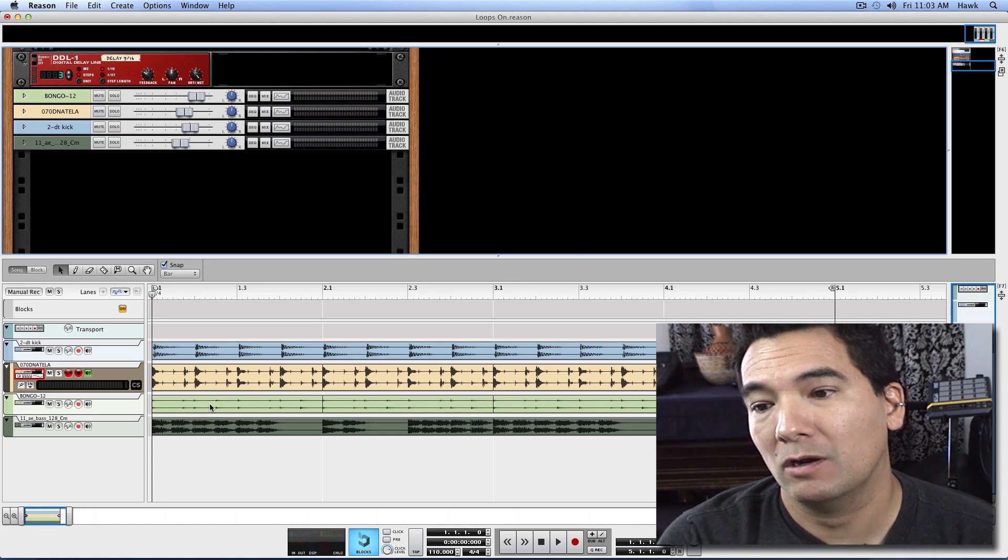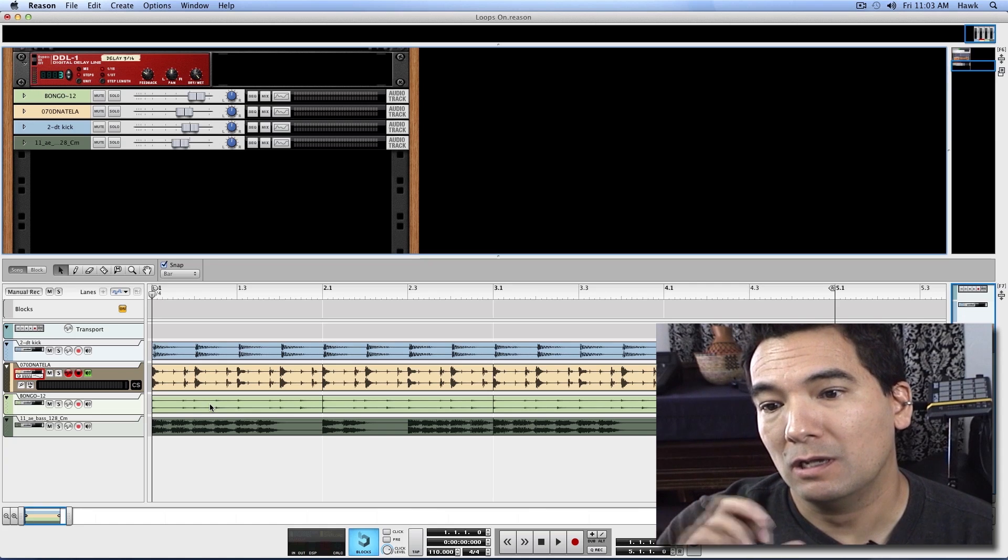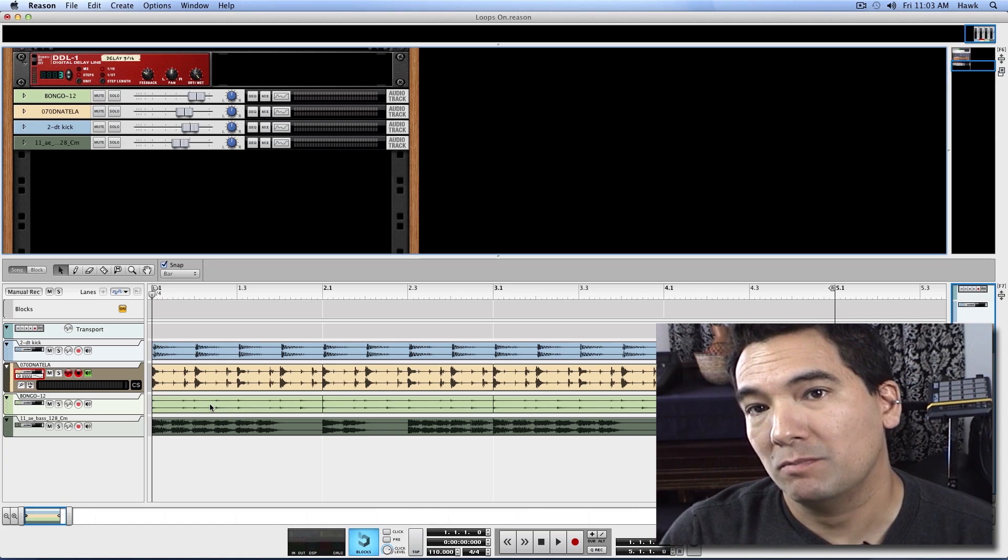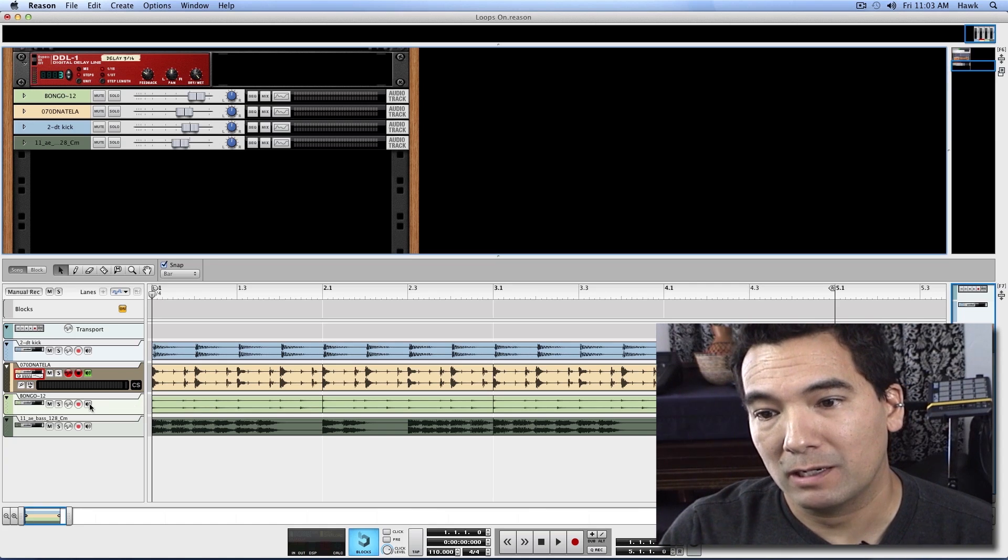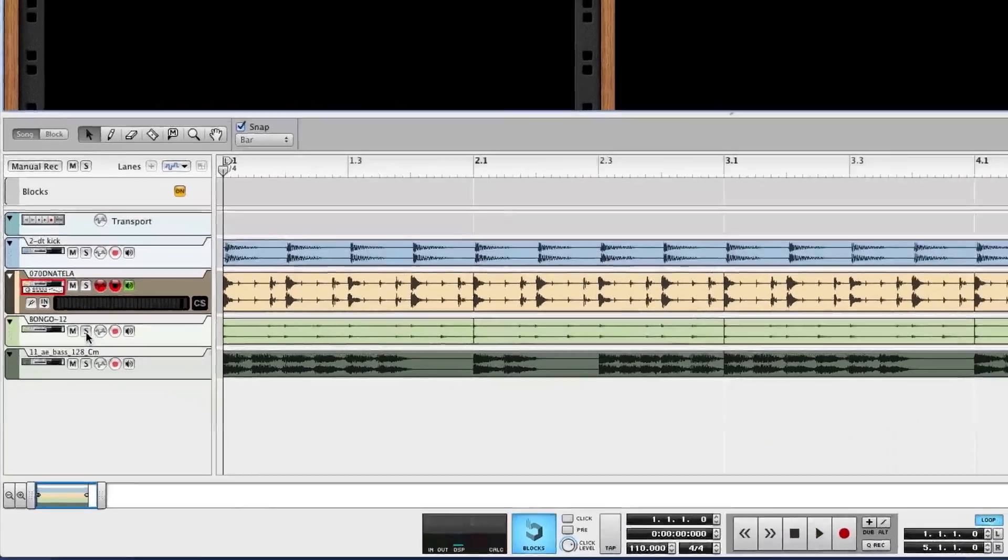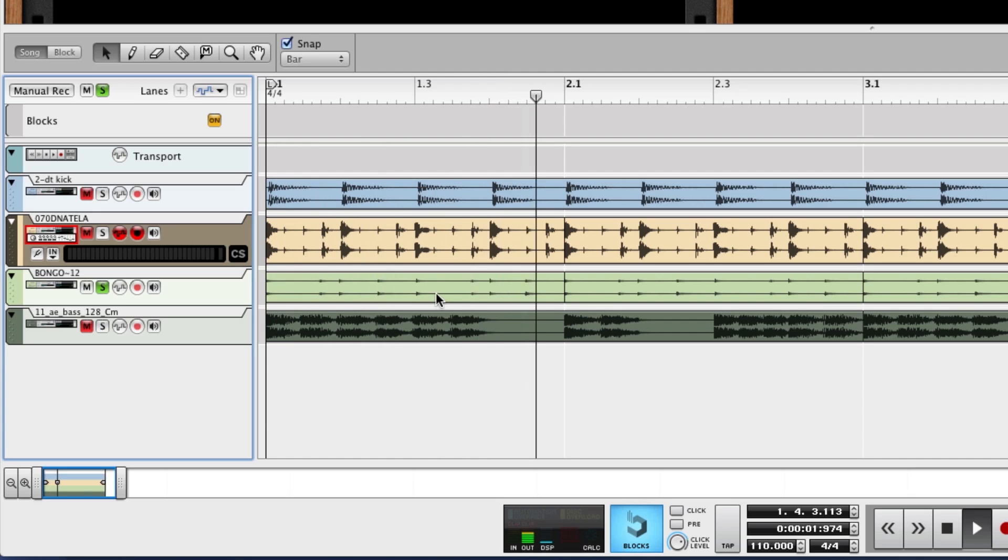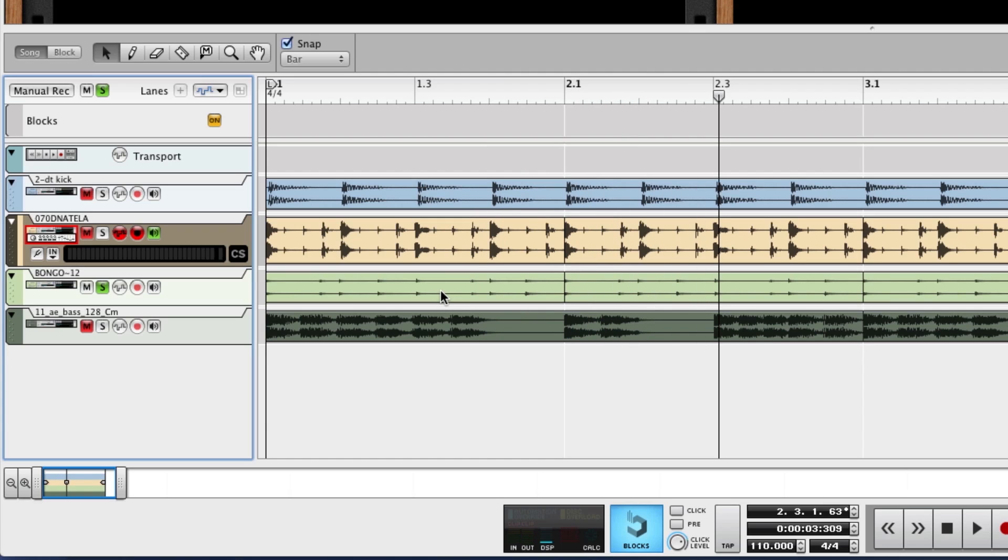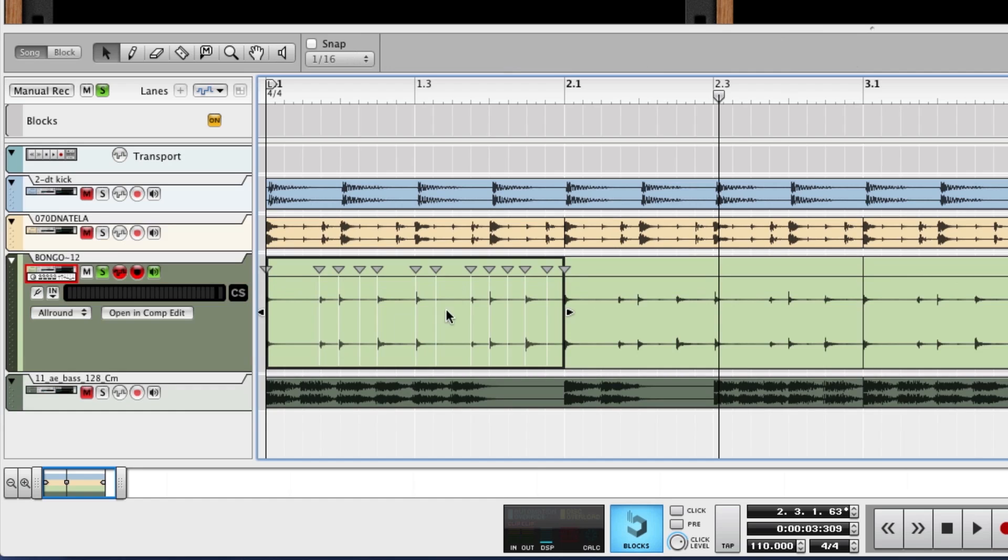So first we're going to want to look at all the warp markers in the audio to make sure that they're all set right. So let's solo this track and take a listen to it. This is a bongo track here. We only need one iteration of the loop, so we'll just grab this one. We'll double-click on it to open it up and show the warp markers.